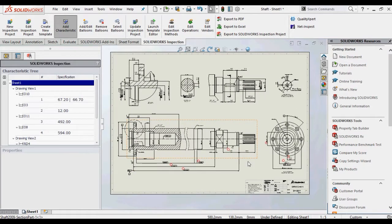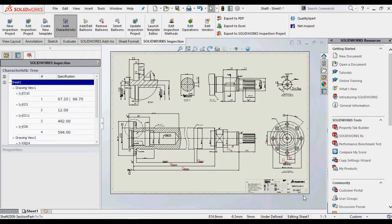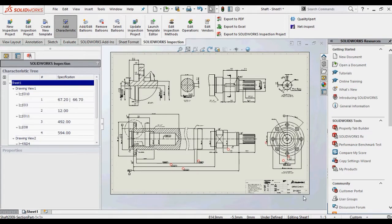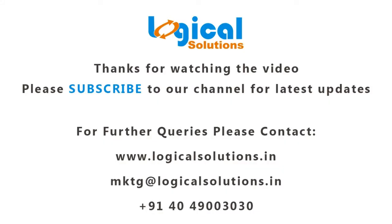With this great enhancement, SOLIDWORKS Inspection 2017 is a highly productive tool for generating first article inspection reports. Thanks for watching the video. Please subscribe to our channel for latest videos. For further queries, please contact us.